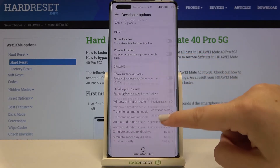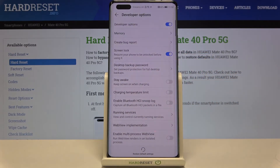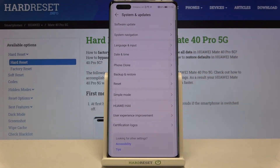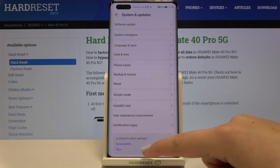If you are done with the customization of developer options, go back to the very top of the list and tap on the switcher to turn them off. They immediately disappear from the System and Updates settings, but if you want to customize them again, simply go back to the Build Number step and keep tapping.